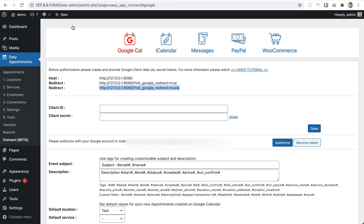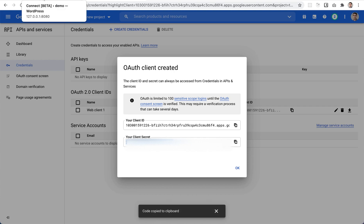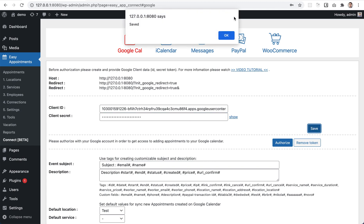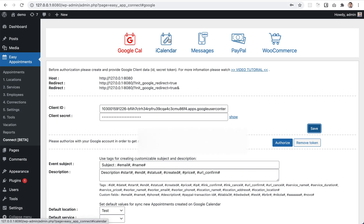Hit the Create button and you'll be presented with your Client ID and secret. I'll delete these after this demo is recorded to avoid misuse of the credentials. Click the Save button to proceed on the Easy Appointments side.